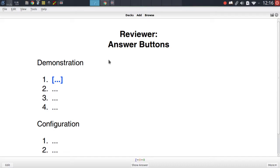In last week's episode we focused on modifying the answer keys when writing your cards in the reviewer. In this episode we will be taking a look at the other side of the medal, and that is the actual answer buttons themselves. There are multiple ways in which you can modify them both in their appearance but also in their functionality.